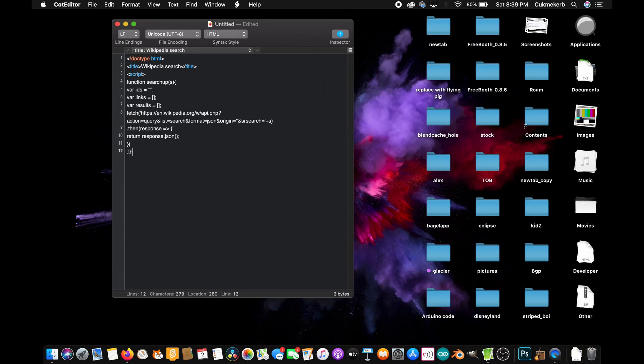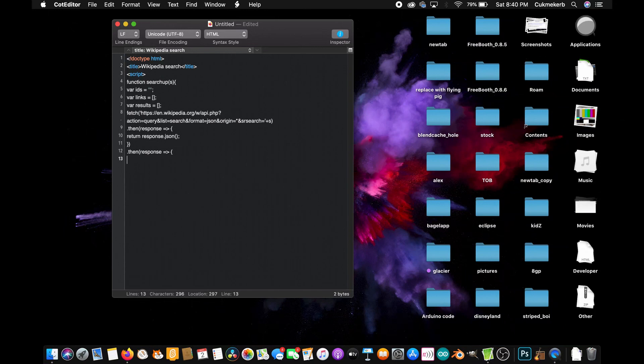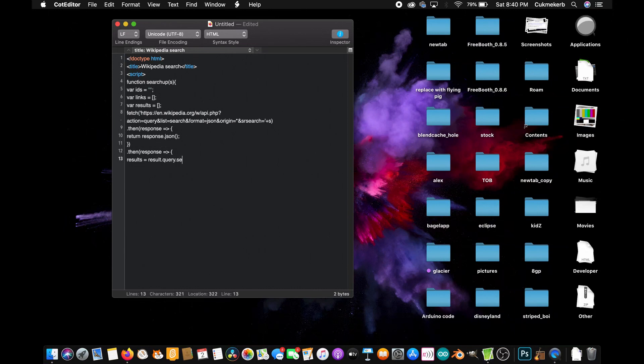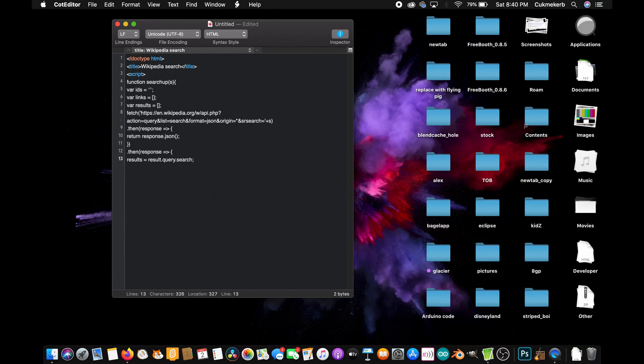Dot then, open parentheses, response again, equal sign greater than sign. Open curly braces. And then inside of it, results, that's a variable we made up here, equals result dot query dot search. So this is all of our search results. And I'm putting them in a variable called results so that we can access them more easily later on.